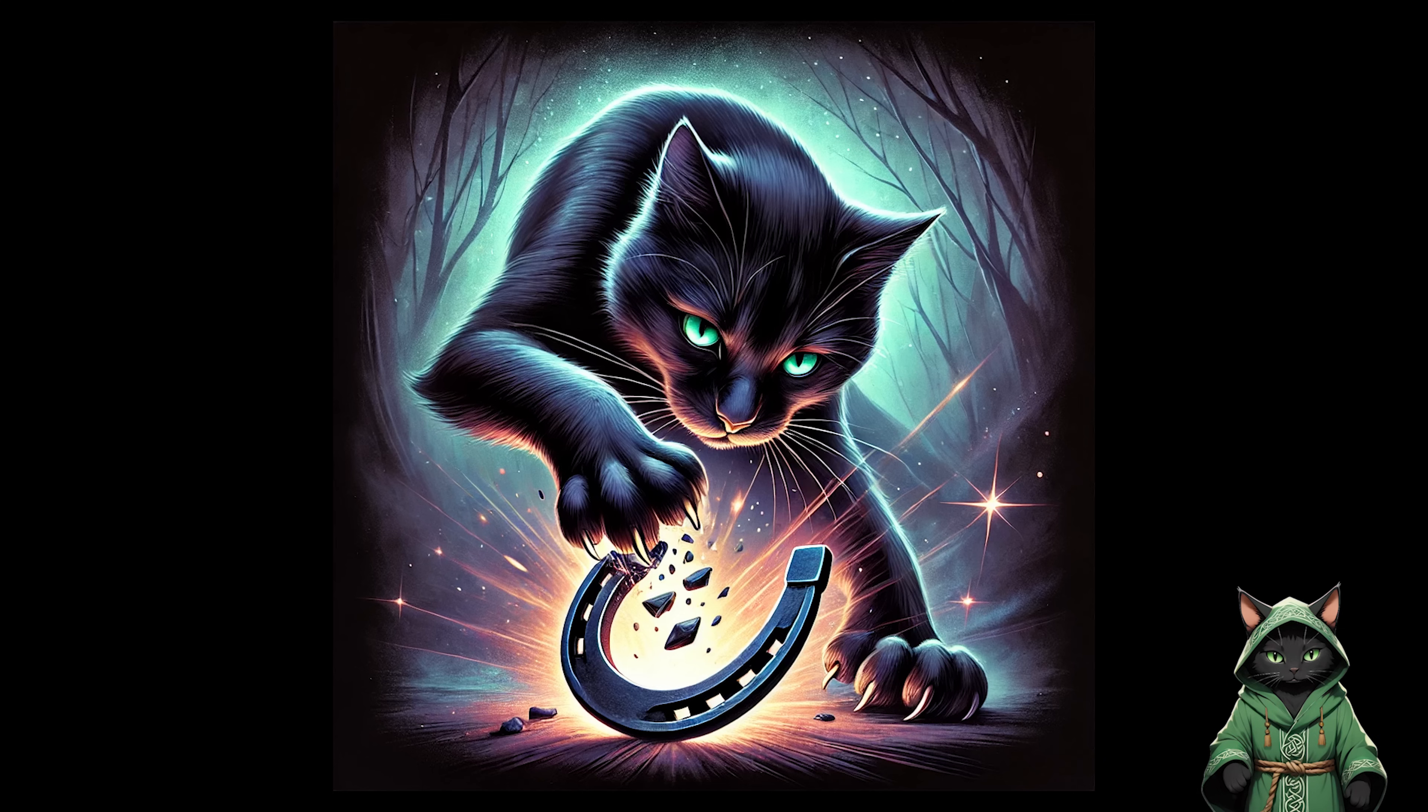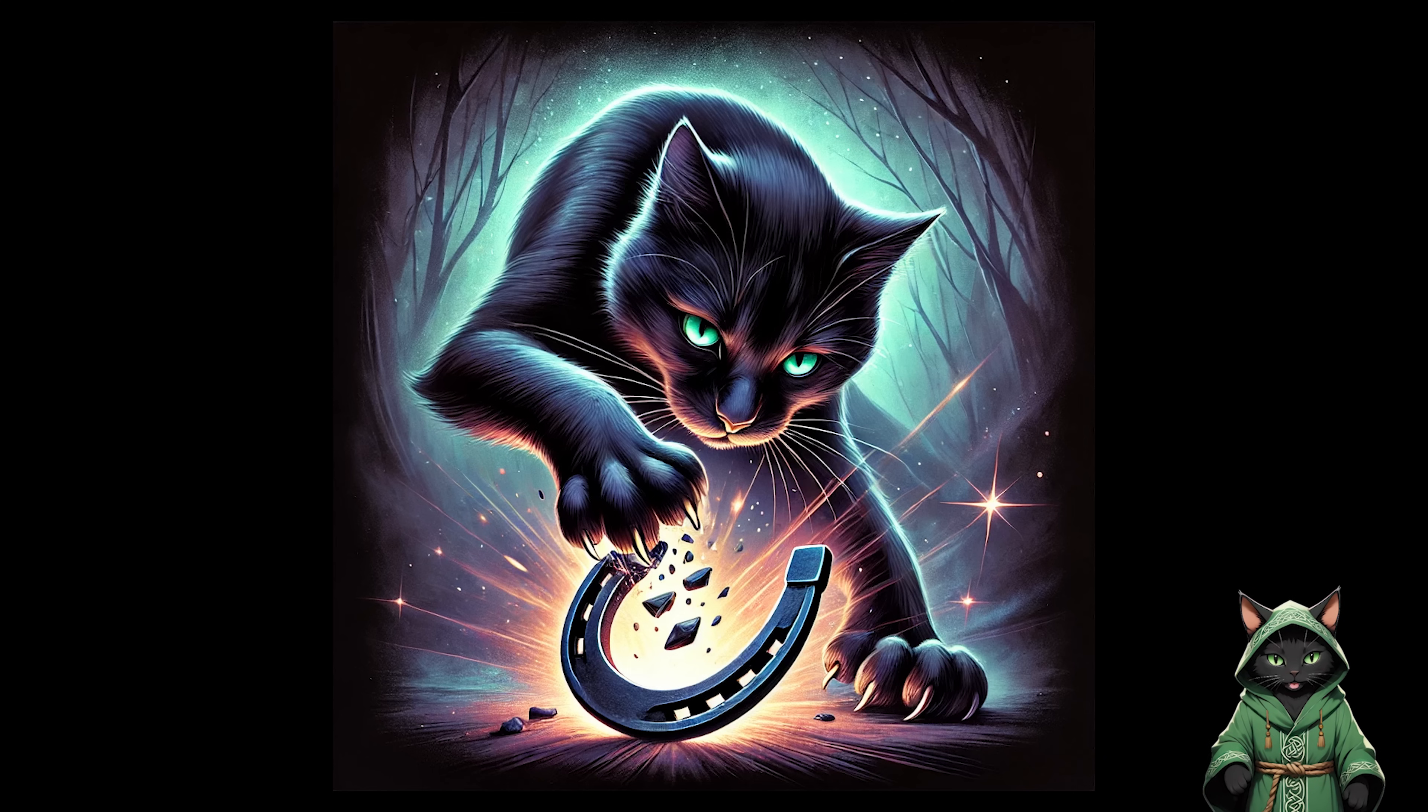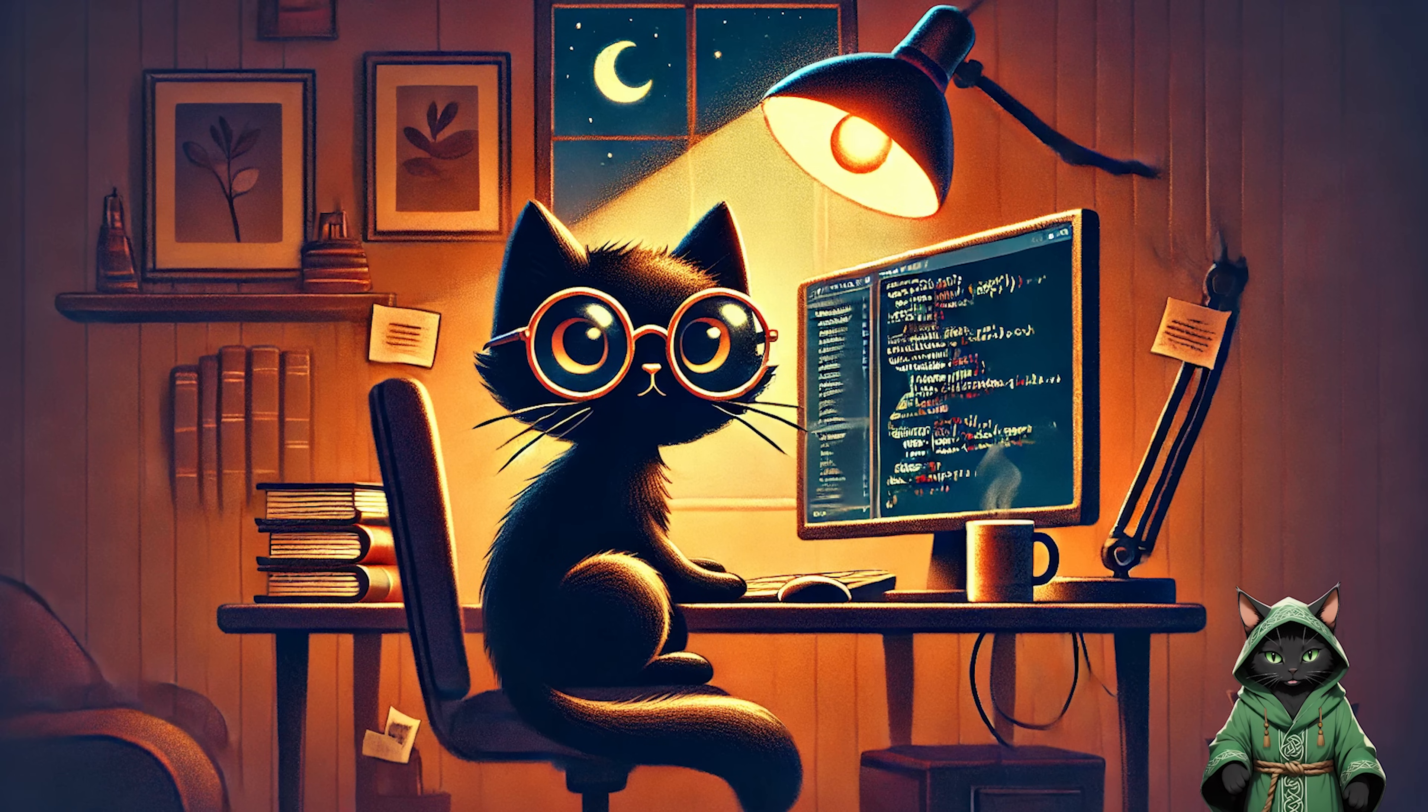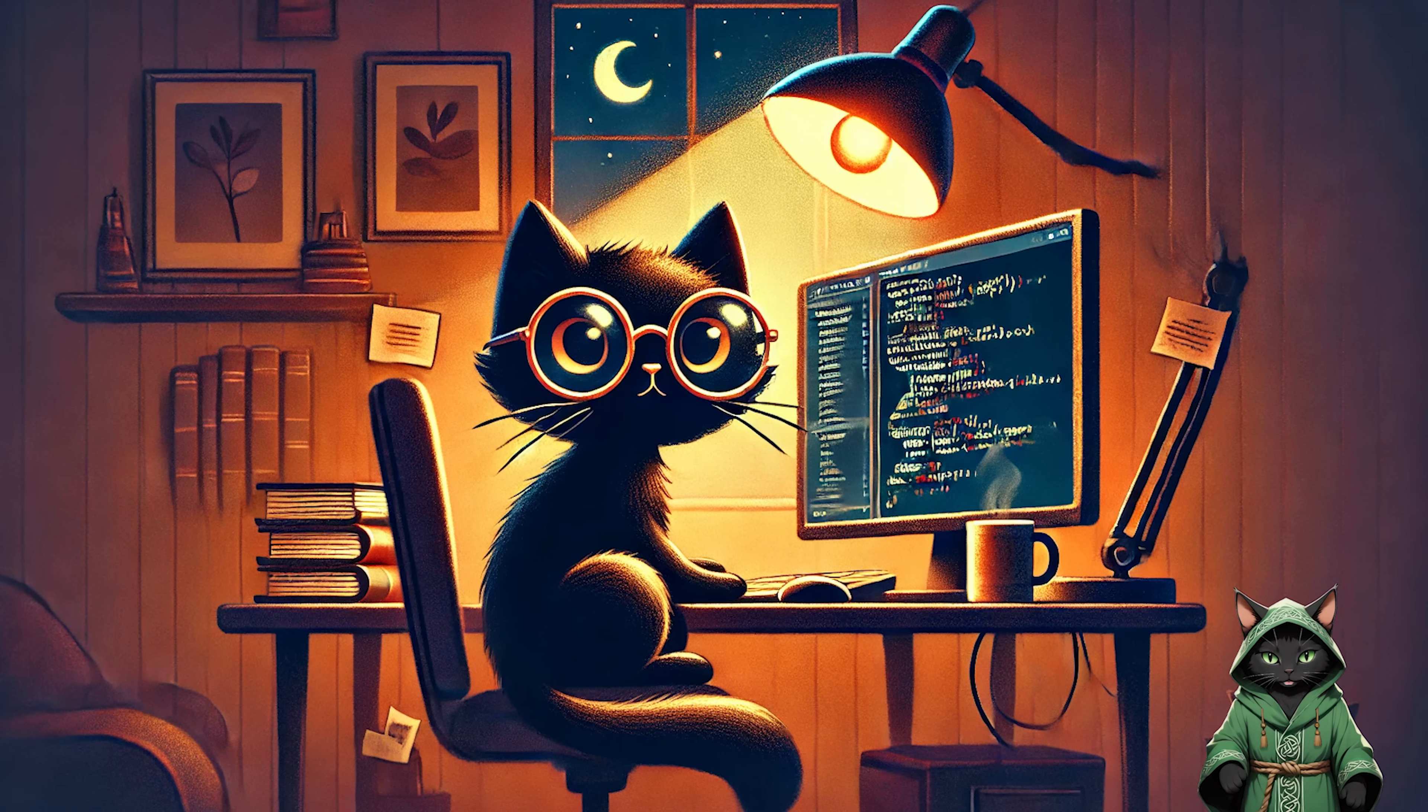Fun fact. Did you know that black cats aren't unlucky? They're actually pros at debugging AI code at 3am.